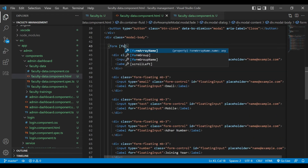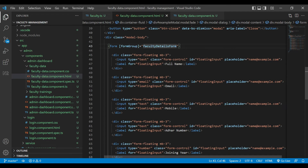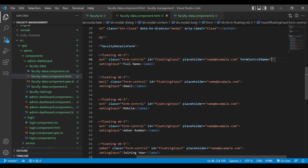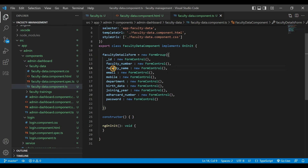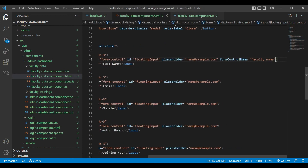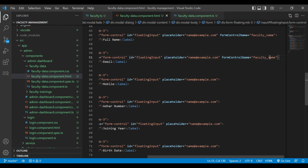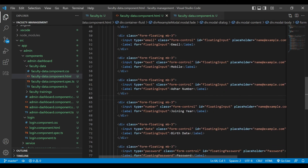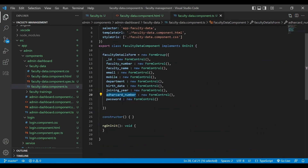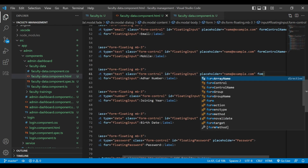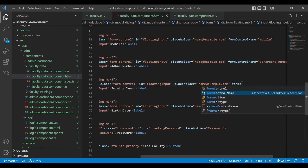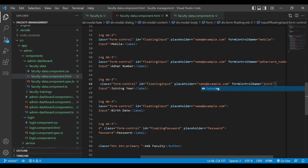For the forms we are going to add the formGroup tag with the form details — faculty form details. For each input tag we are going to add the formControlName and change its name accordingly — email, mobile, Aadhar card number. This will help you get the values from the form into our faculty.ts file.